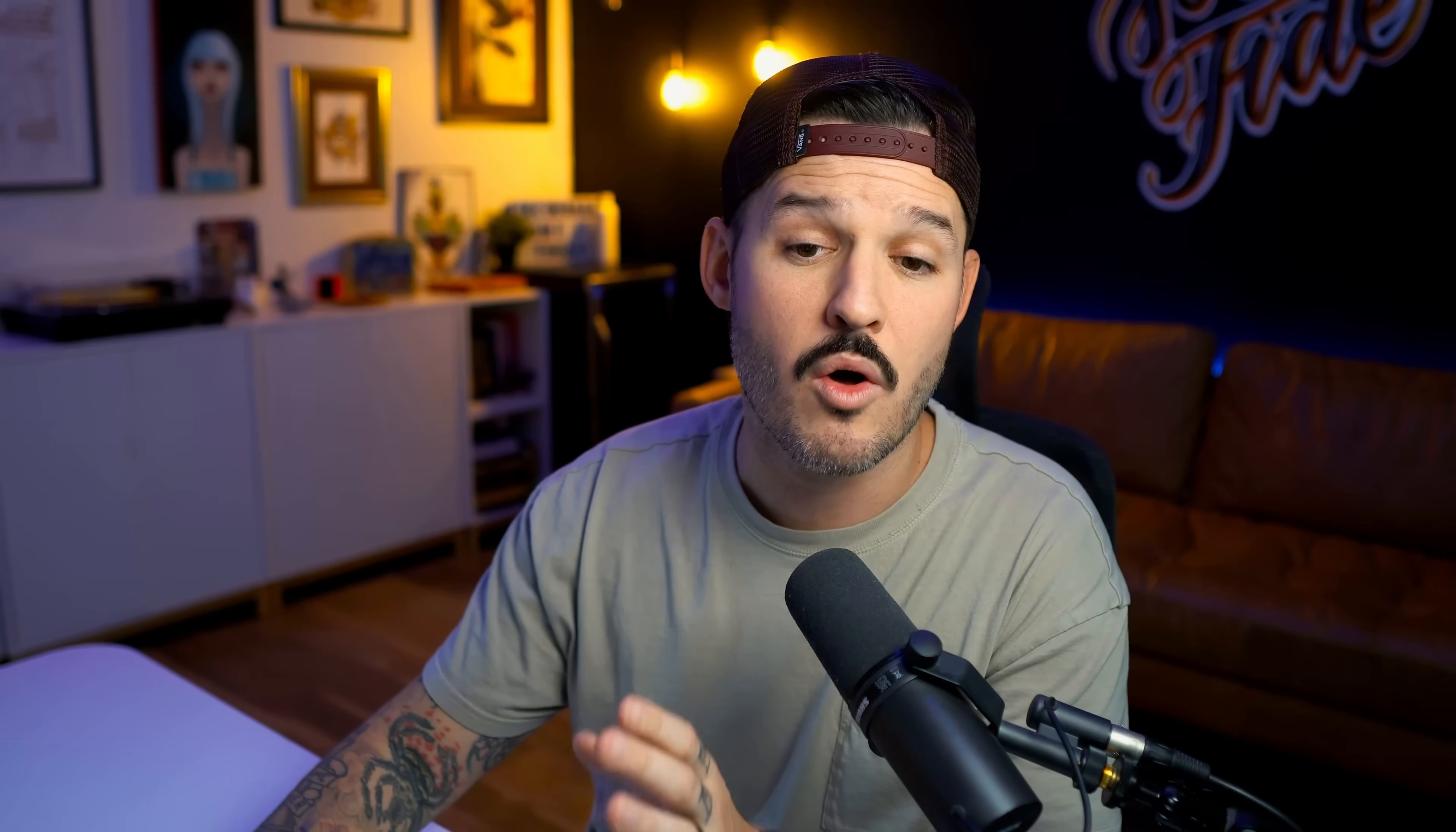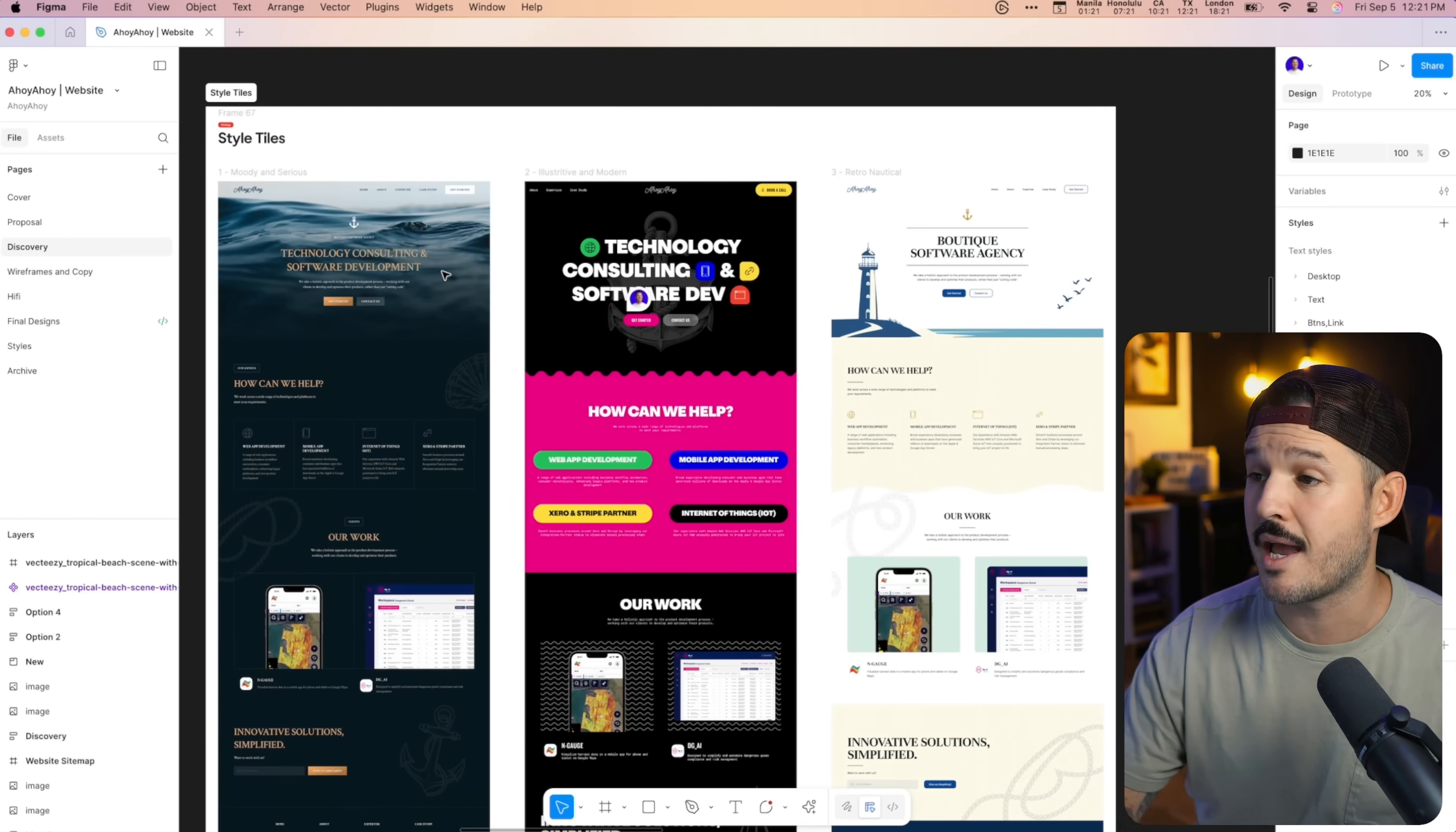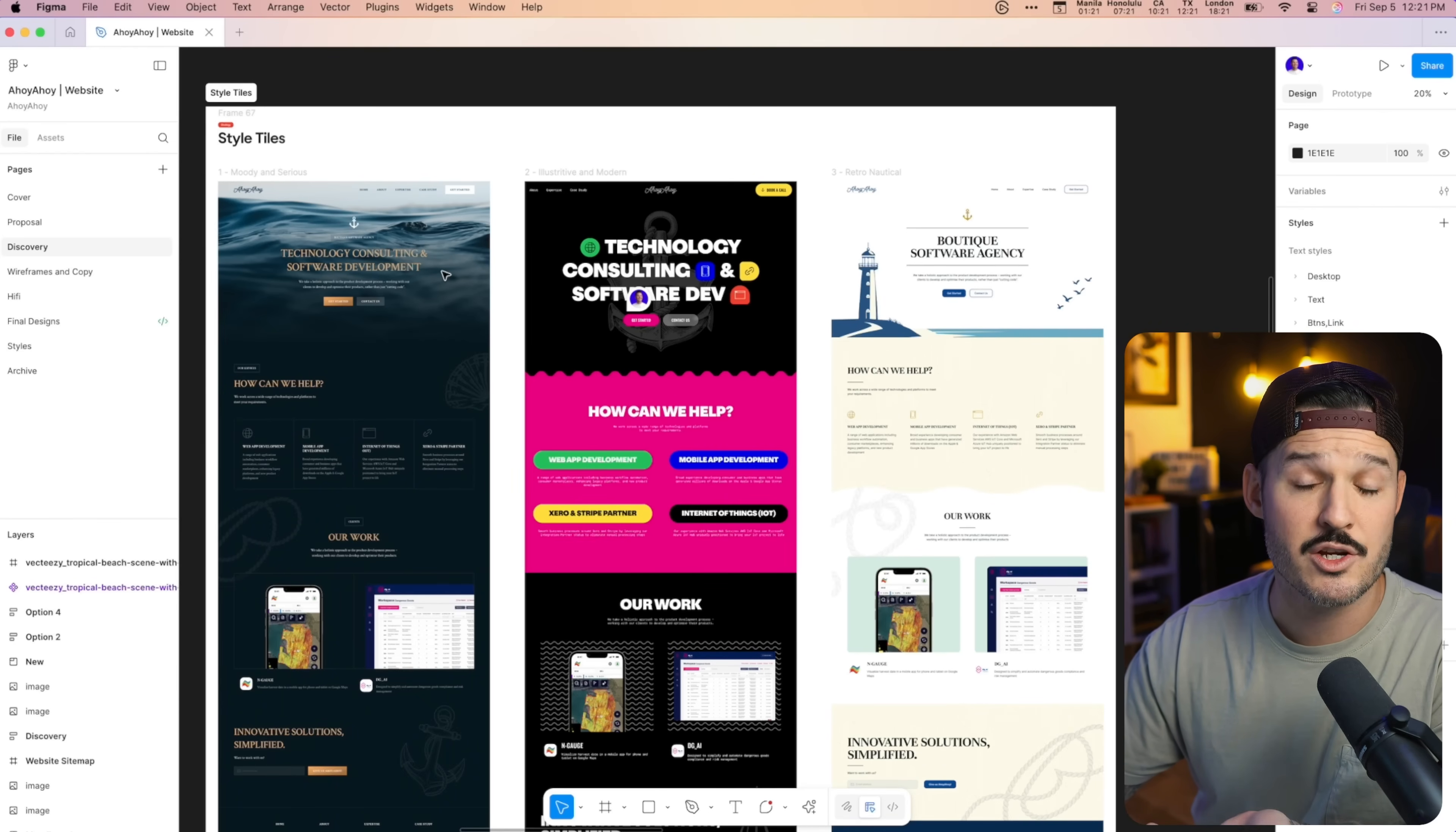So we take mood boards, we translate them into what we call style tiles. These resemble a website, but they are not the final website by any means. We brought each of those themes in and just laid them into some basic website kind of layout structures, mastheads, heroes, buttons, typography. We can actually see things in situation or in context of the website or of what the website could actually look like.